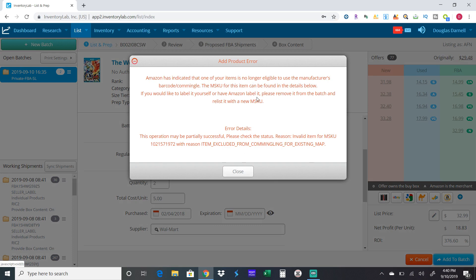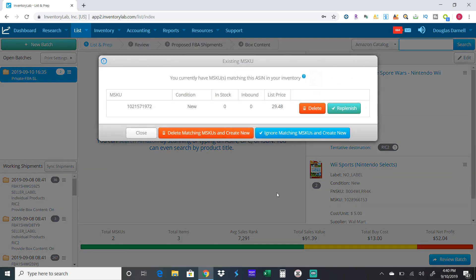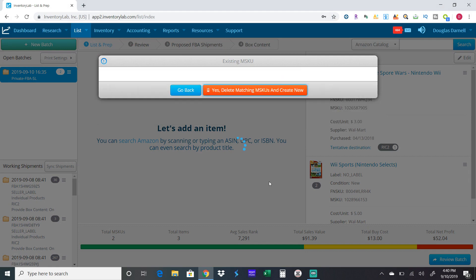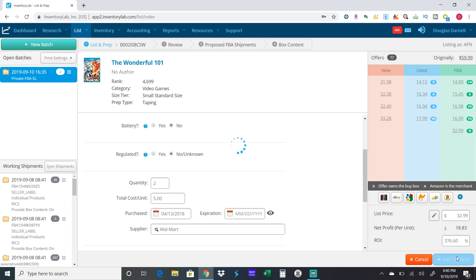This is what I was telling you earlier, how this one takes an Amazon label now or a barcode. You scan it back in. Delete matching MSKU. That one I paid five dollars at the Walmart store, $32.99, add to batch.